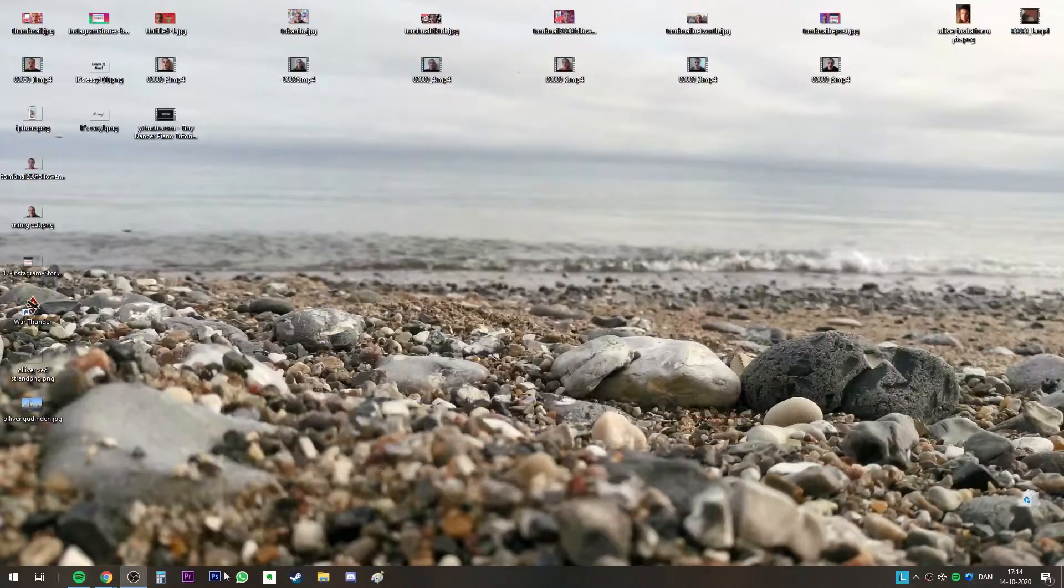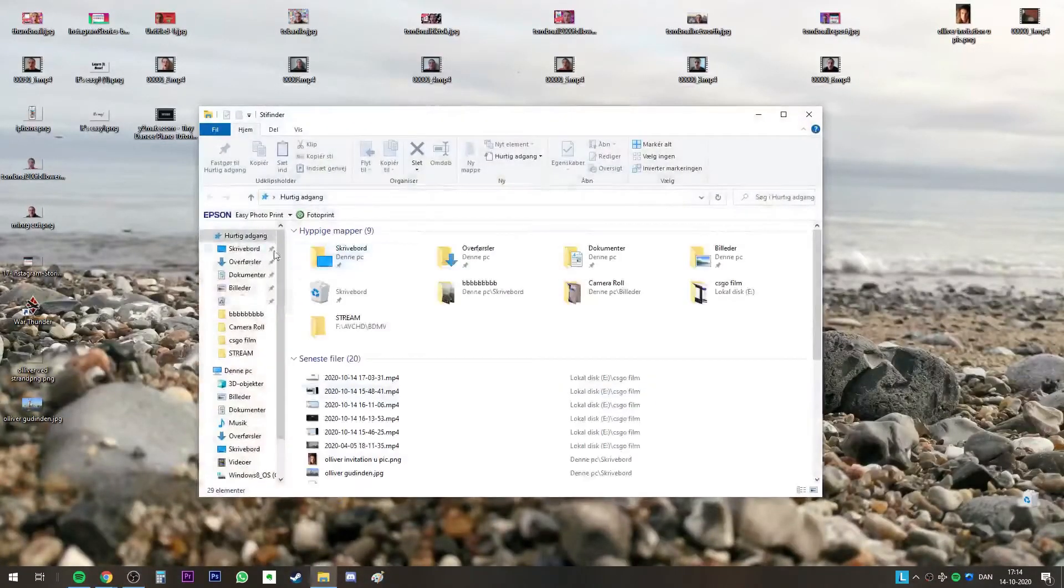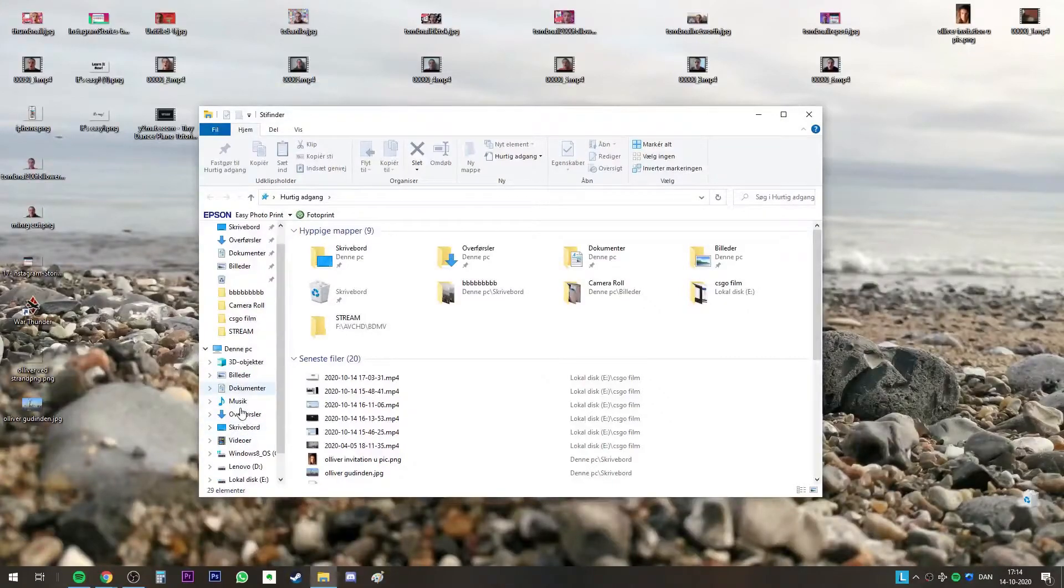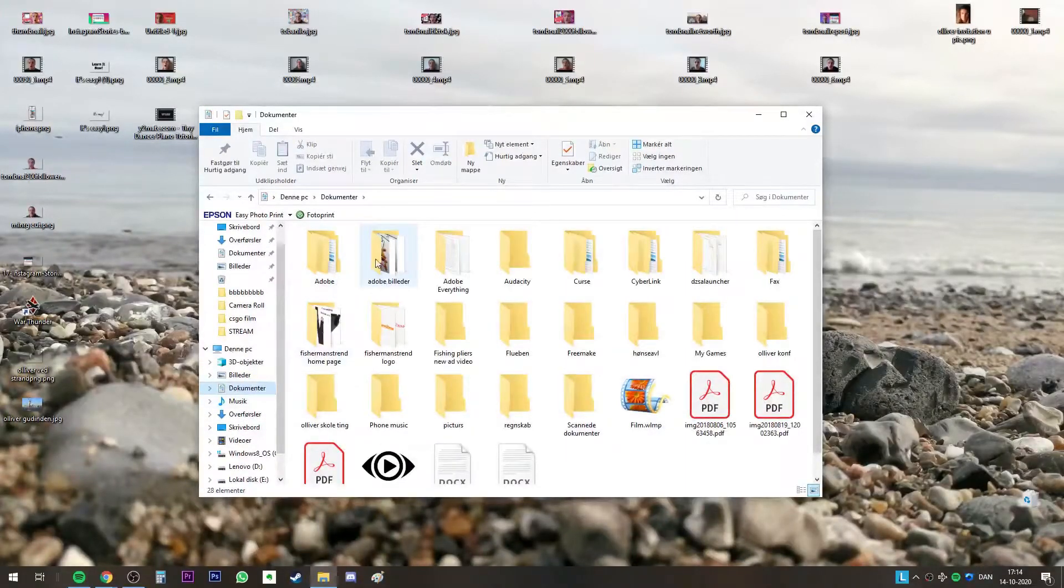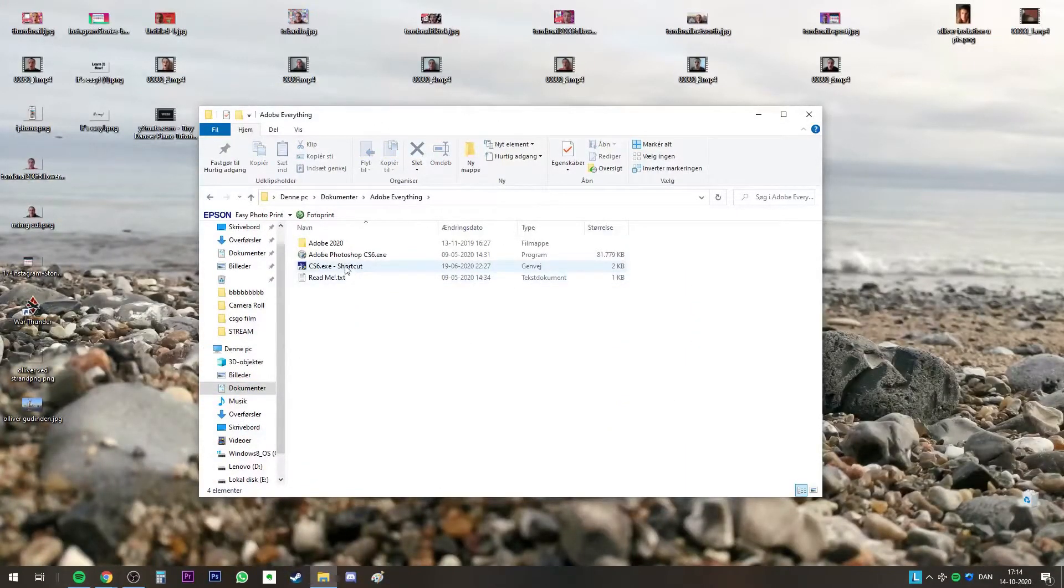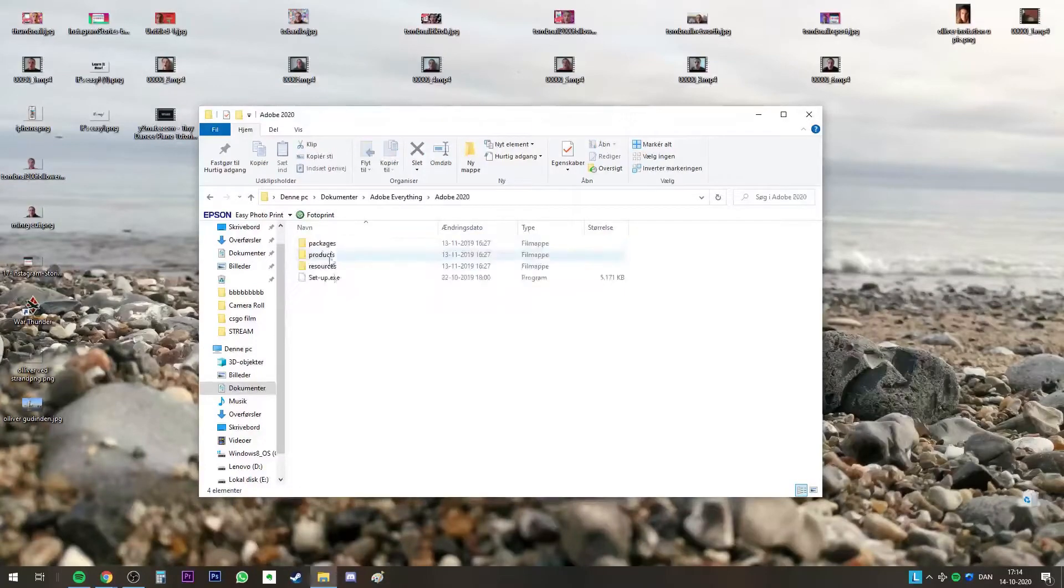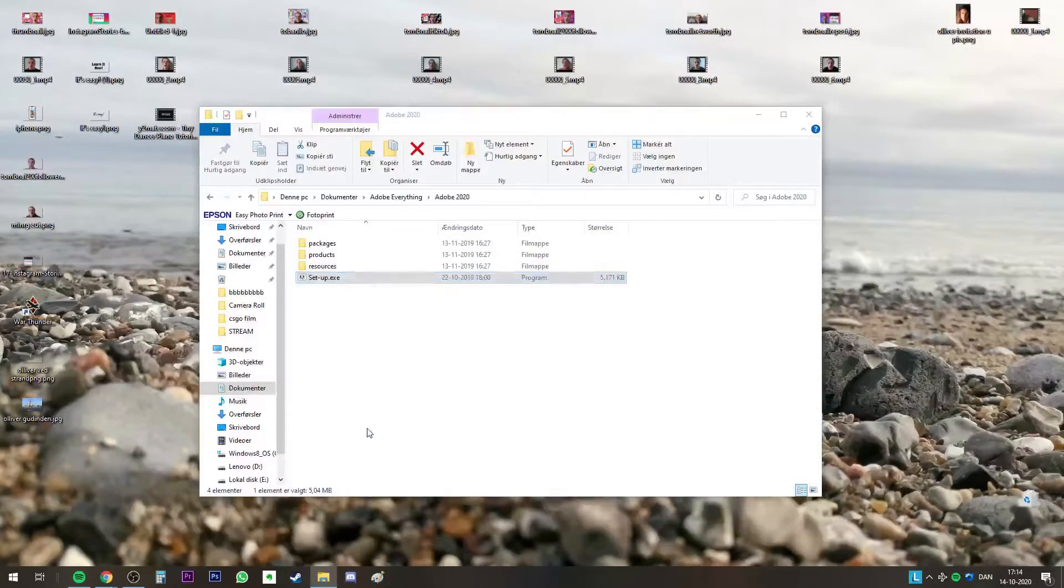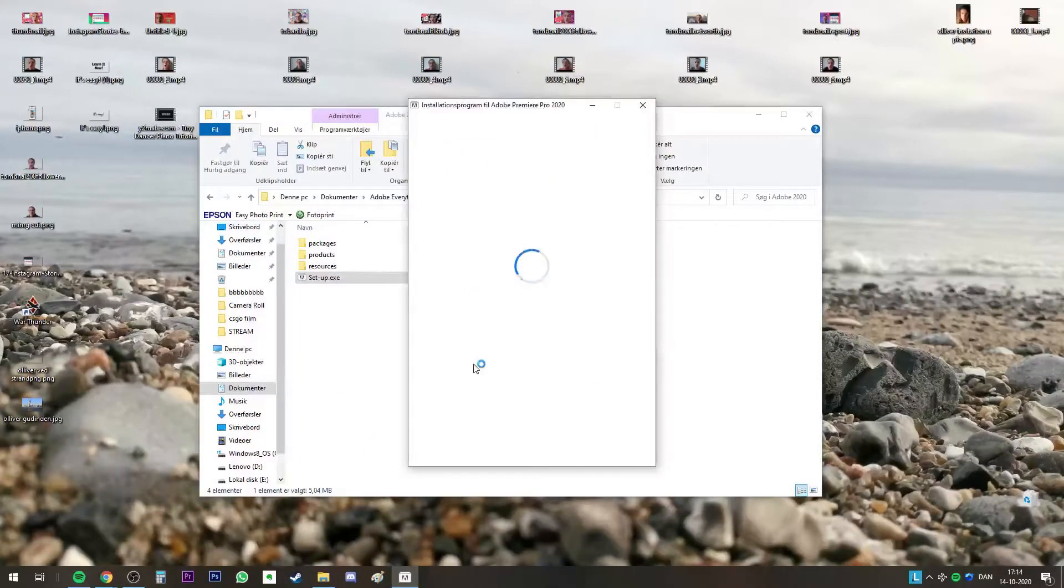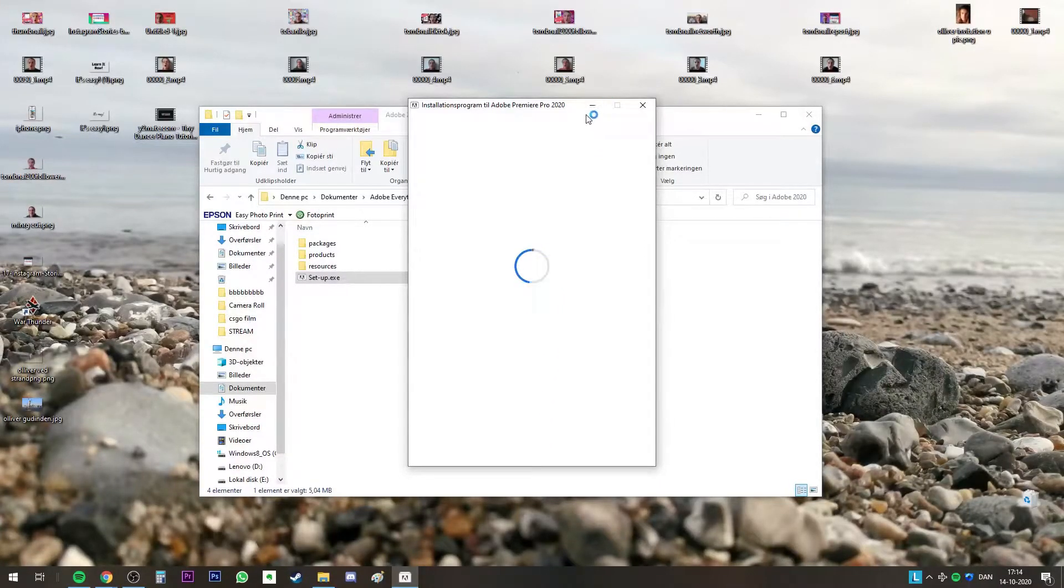Say don't send, go and locate your Adobe folder. I think I got it here somewhere. Adobe 2020 here, and then just run the setup.exe once again and that will fix it for you so you have no more problems.